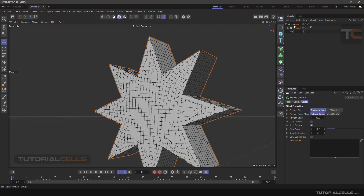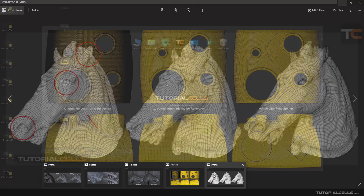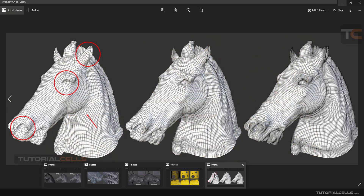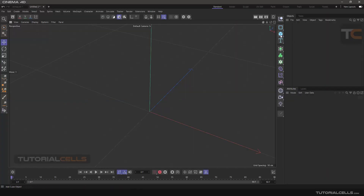I'll show an example in a simple model, but first look at this image. We have a model here with high density and we reduce it — as you can see we have straight topology on the polygon. You can create a curve, give it to the Remesh, and the polygons will follow the path of that spline, remeshing the polygons to follow the position of the curve you draw.